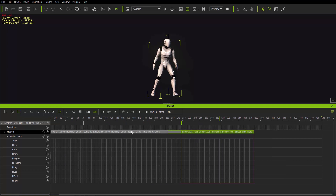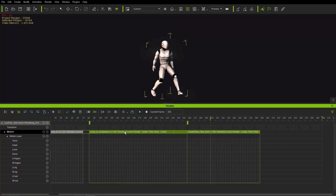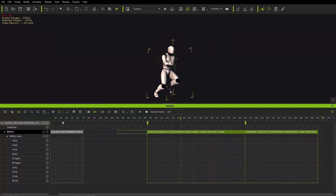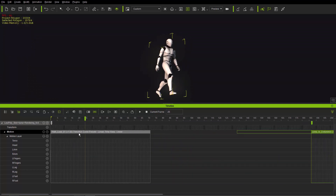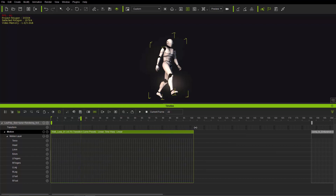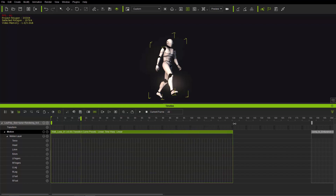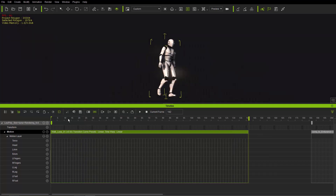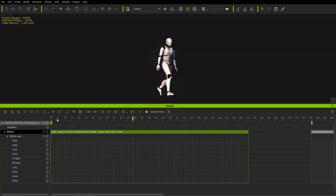I'll hold Ctrl and click on both of my other clips and move them to the side so we can focus on the walking loop. Zooming in, on your clip you'll see the speed shown in parentheses — in this case 'times 1', meaning 100% of the original speed. Go up to the speed toggle and you can click and drag on the edge of your clip to extend it and make it slower.